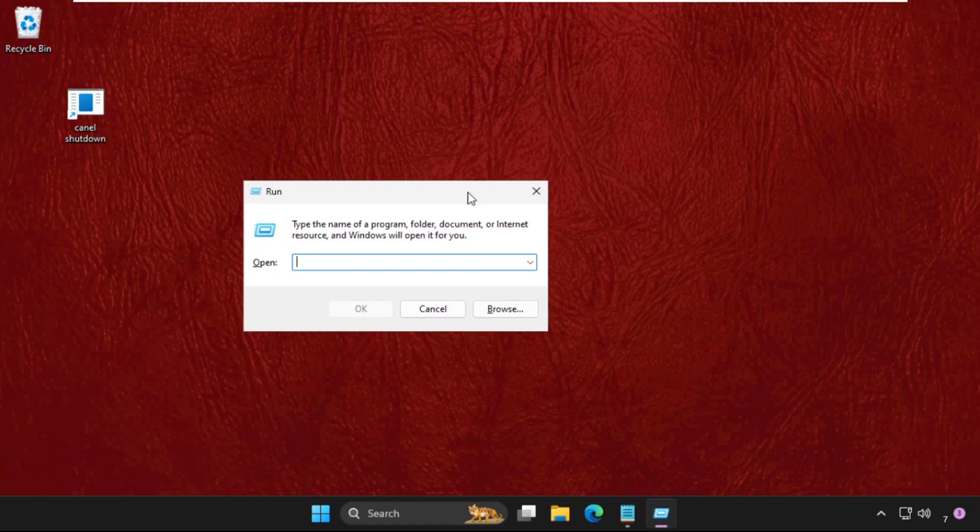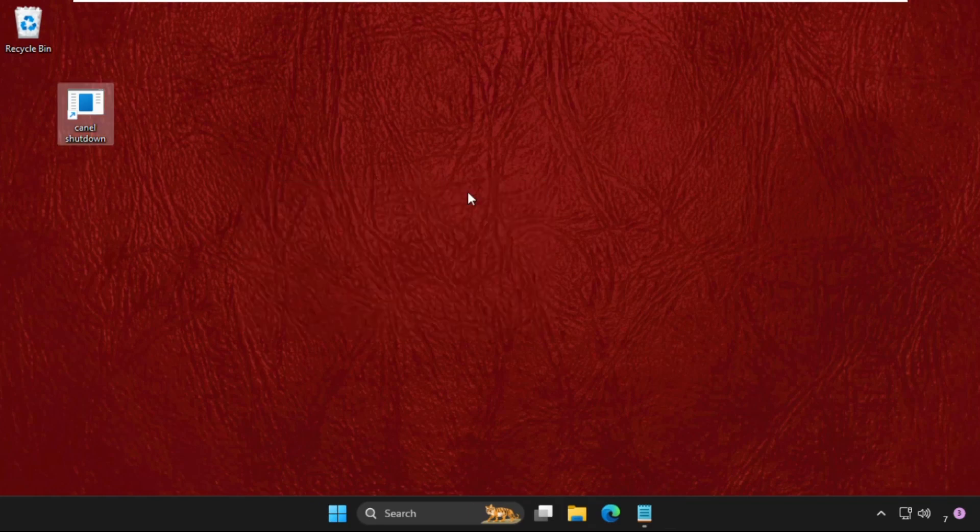S-H-U-T-D-O-W-N, dash minus A, and hit Enter. That's it.